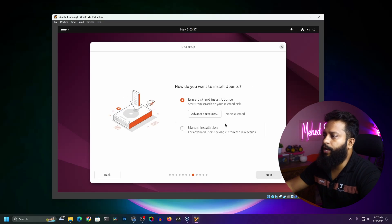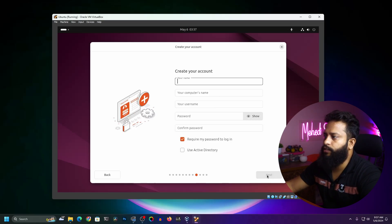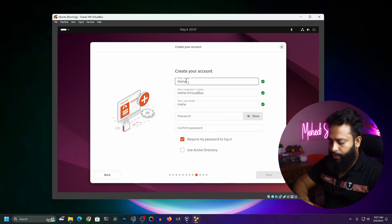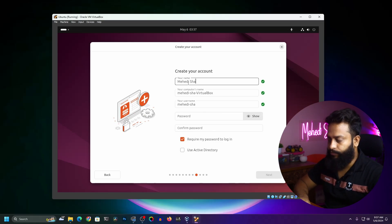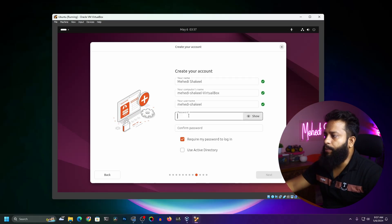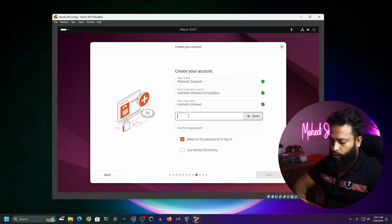From here, make sure to select Erase Disk and Install Ubuntu, then click Next. Here you need to type your name — I'm going to type Mehdi Shakil — then type a password for your Ubuntu virtual machine.